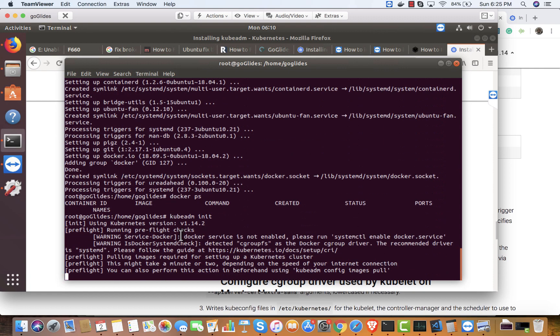It's saying Docker service is not enabled — please run systemctl enable docker service. It detected cgroupfs. It's pulling images required for setting up the Kubernetes cluster — this might take a minute depending on internet speed. You can also perform this action beforehand using kubeadm config images pull. It's going to download all required images: scheduler, controller, API server — those are the mandatory ones.